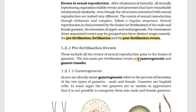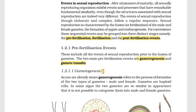One is Gametogenesis – the process by which gametes are formed. We will study Gametogenesis in detail. Gametogenesis is essentially the formation of gametes.